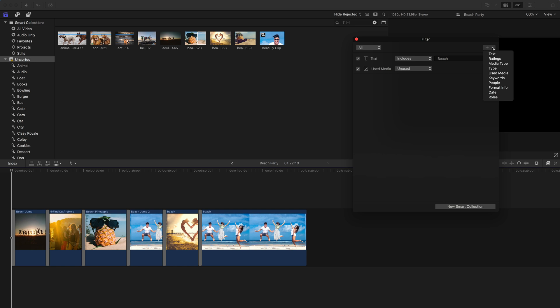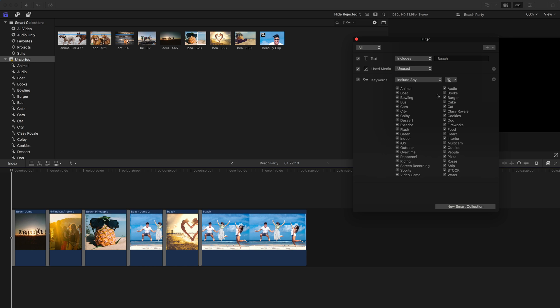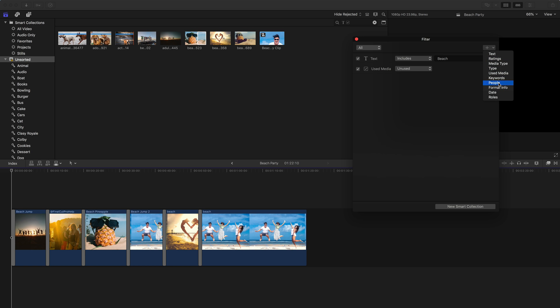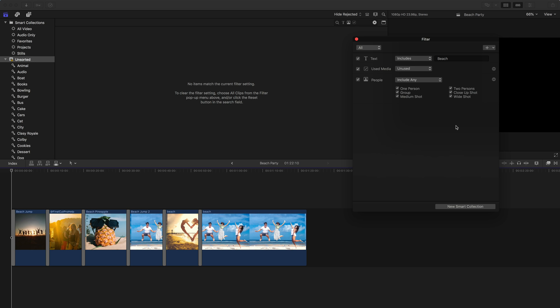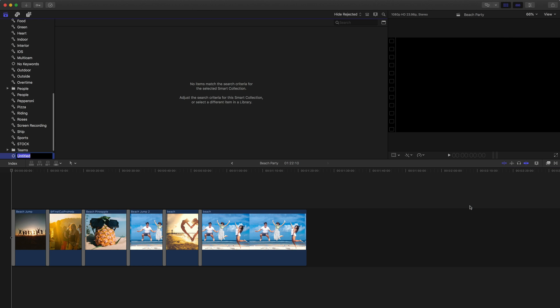Let's see some of these other things that you can use are things like keywords, you can add and choose specific keywords. I show what kind of people are in them, what type of shots they are based on the people that it's analyzed format, date and roles, all kinds of other information that you can use there. Again, you could build these on your own. And then once you've built it, you can just click new smart collection.